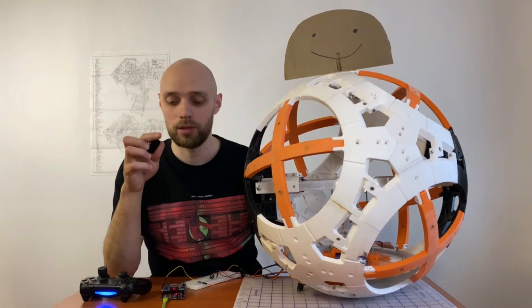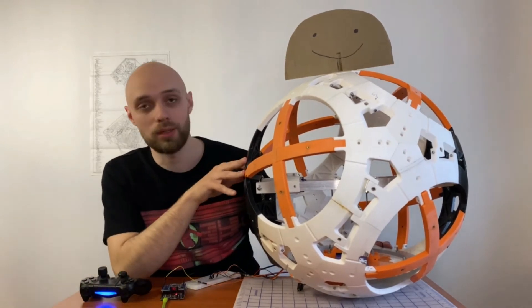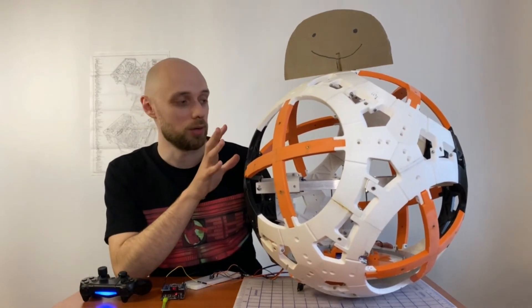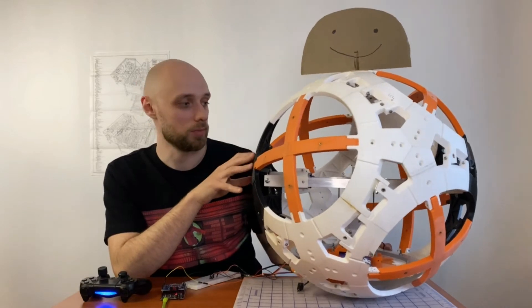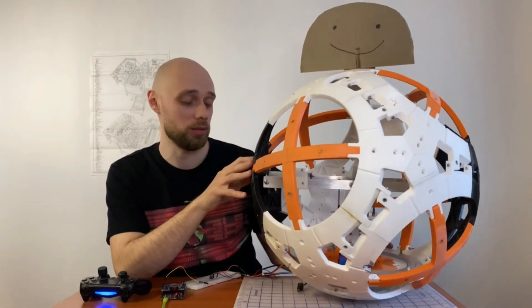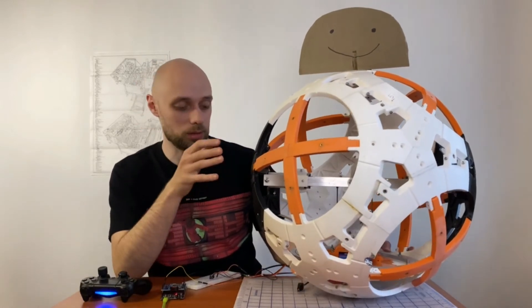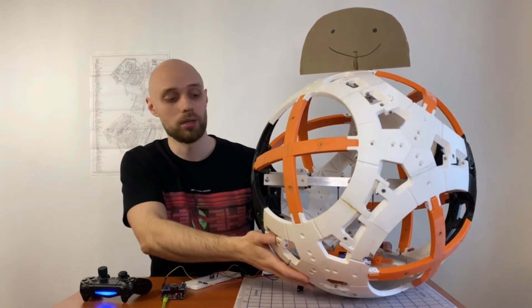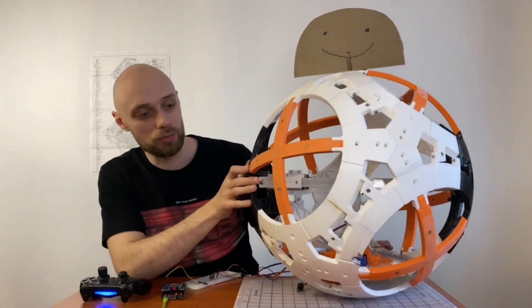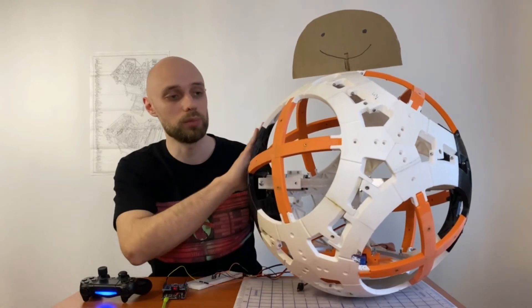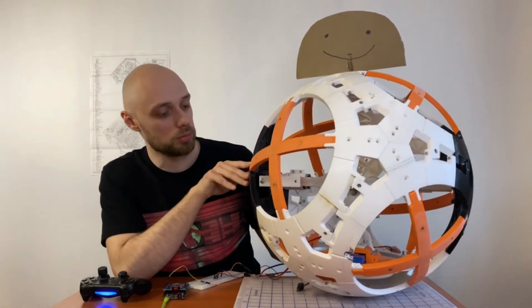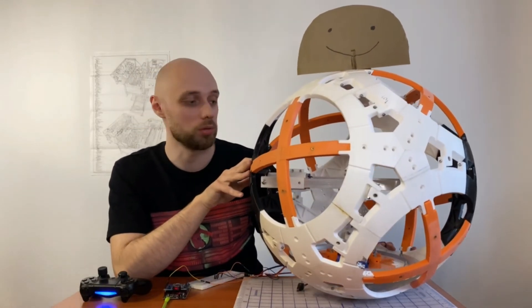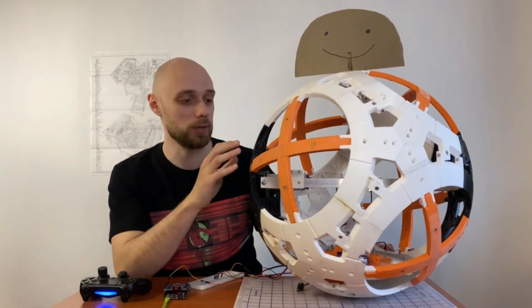All right, so the proof of concept is done and I'm pretty happy with how it went. Of course it's a bit wobbly when it moves, but I think we can solve it in the future by adding some more weight here at the bottom. Then of course when we will add the body panels here it will be more smooth, so hopefully it will move more smoothly from side to side.